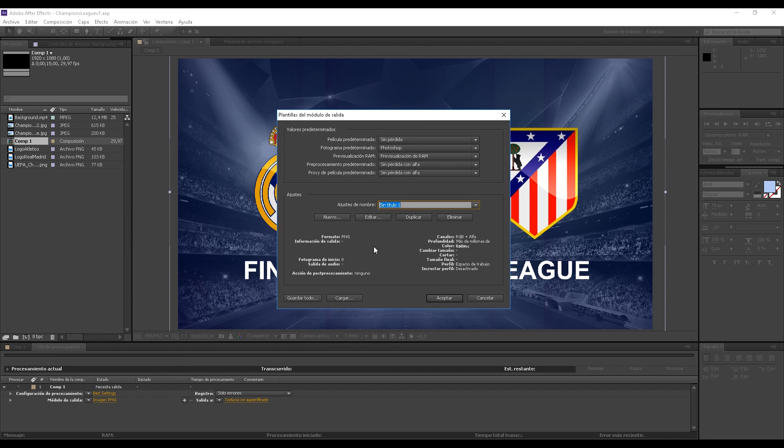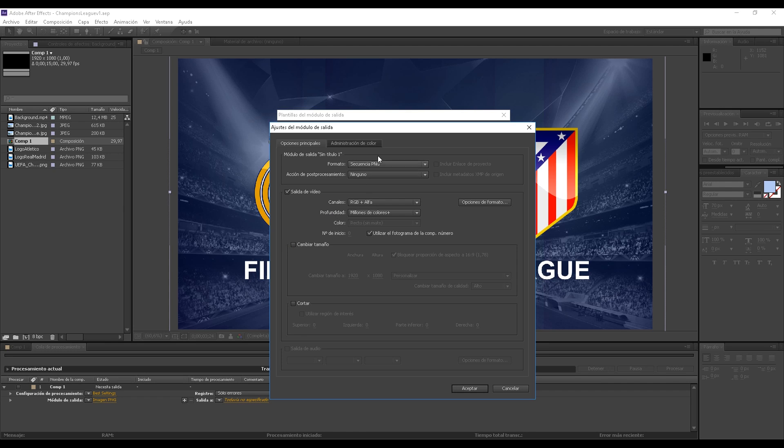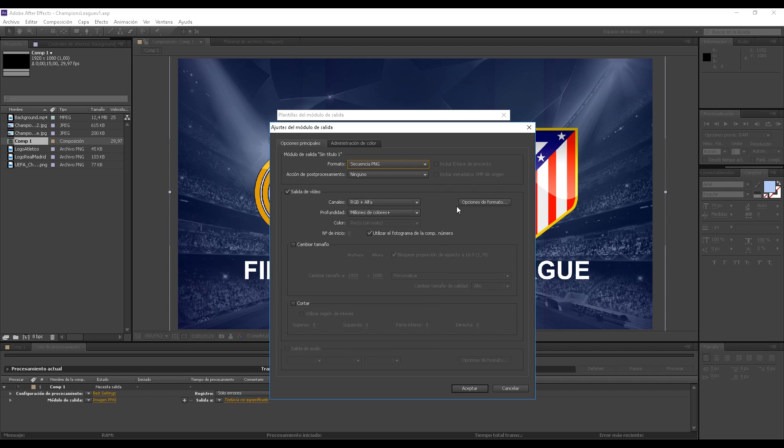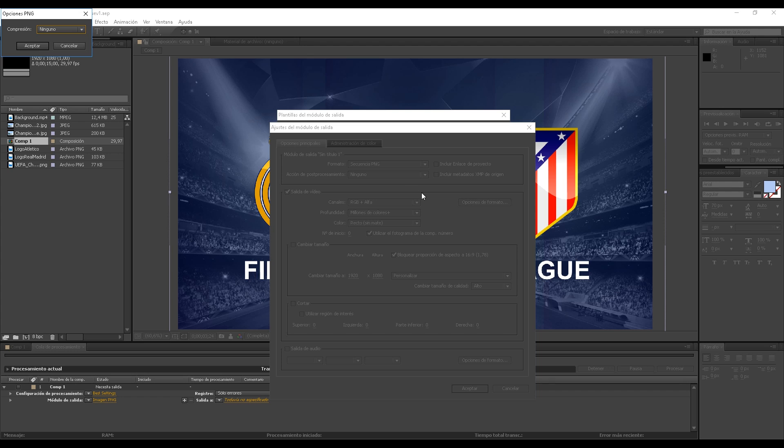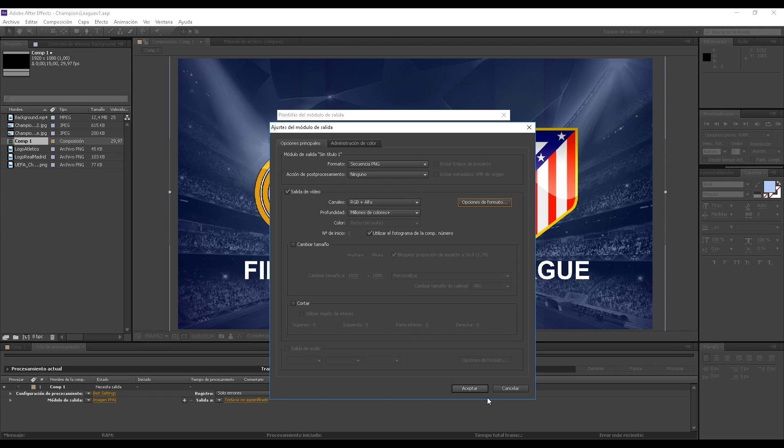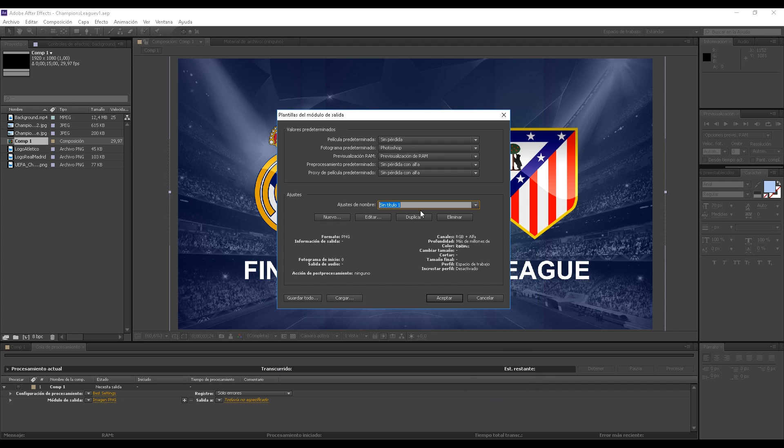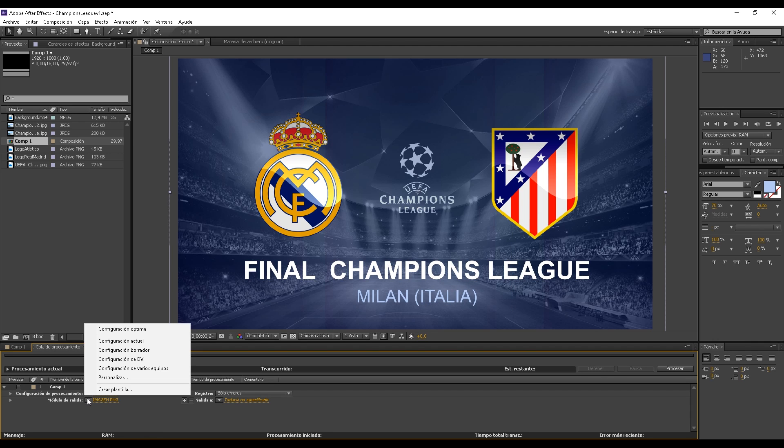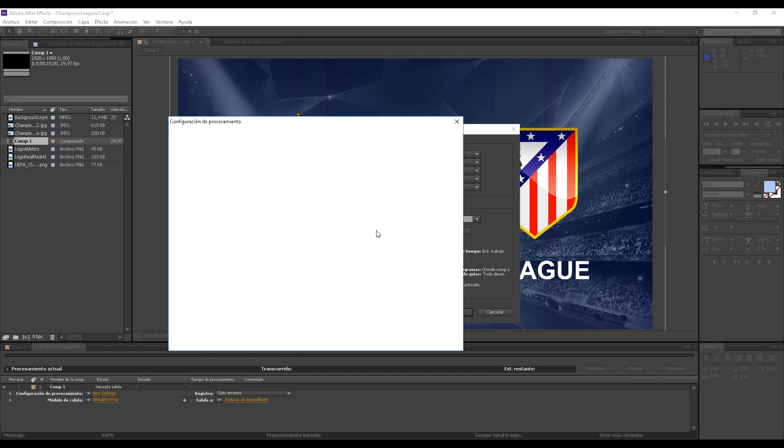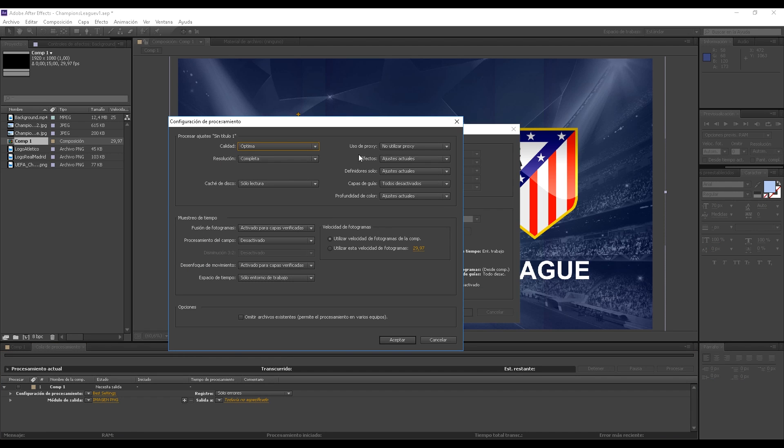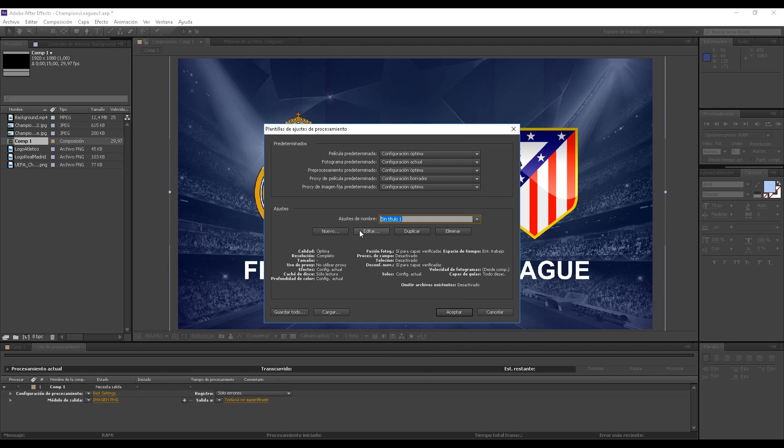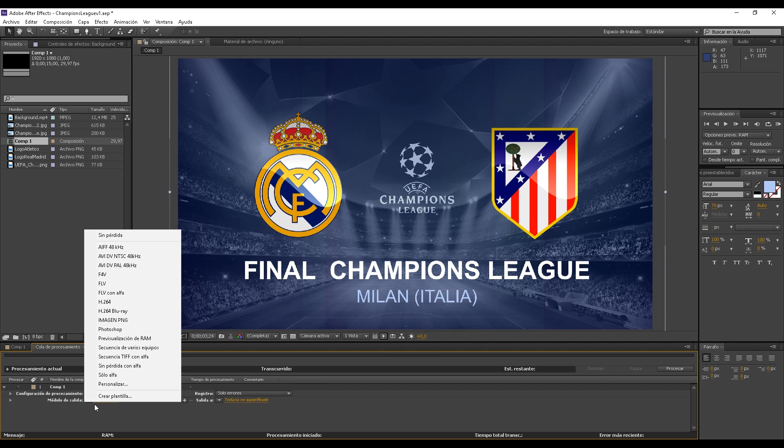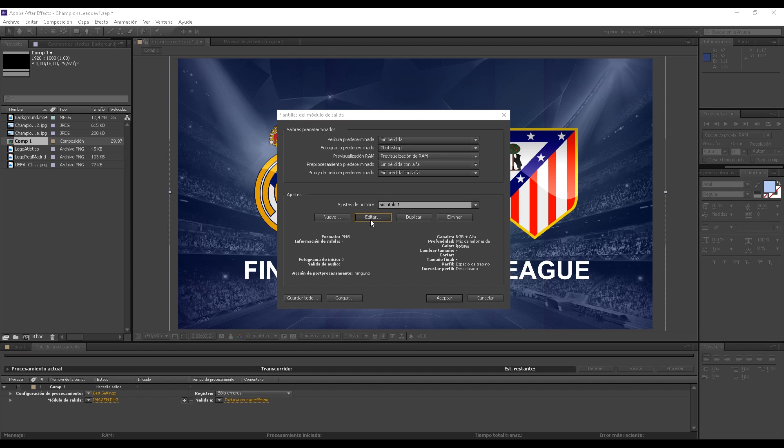Let's go to the first method. Create template, edit, and here we go. Here in format we set it to PNG sequence and RGB plus alpha for the channels. We set the PNG options to none and accept. Now we write PNG image here. That's the one I recommend for pictures and images.